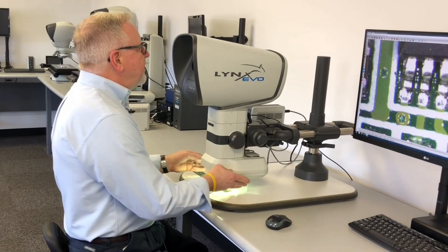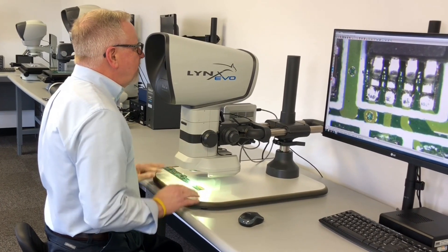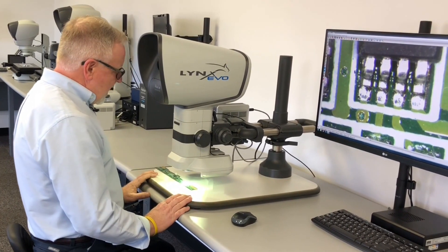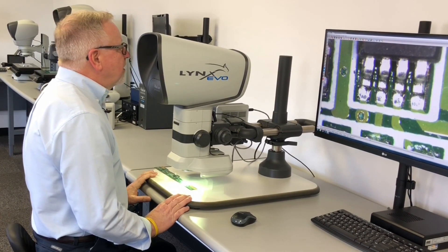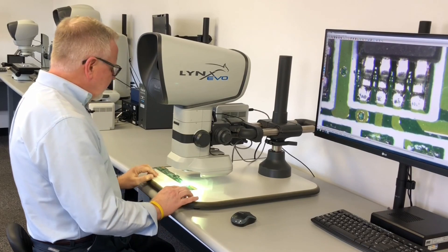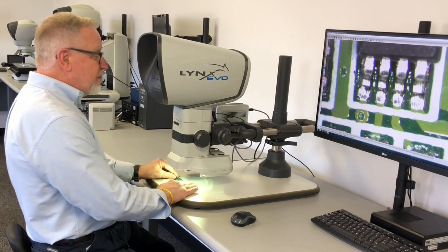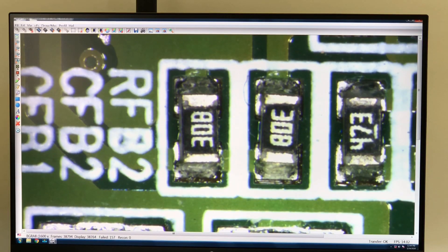The Lynx Evo is our ergonomic stereo zoom microscope and in this instance it's set up for an inspection task generally reserved for printed circuit boards and surface mount devices.